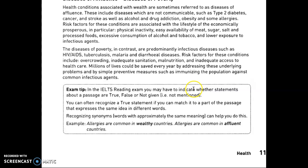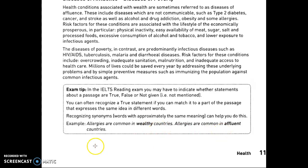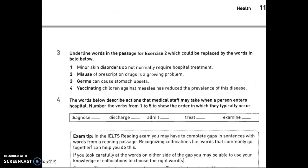Millions of lives could be saved every year by addressing these underlying problems and by simple preventive measures such as immunizing populations against common infectious agents. In the reading exam, you may have to indicate whether statements about a passage are true, false, or not mentioned. You can often recognize a true statement if you can match it to a part of the passage that expresses the same idea in different words — recognizing synonyms helps.